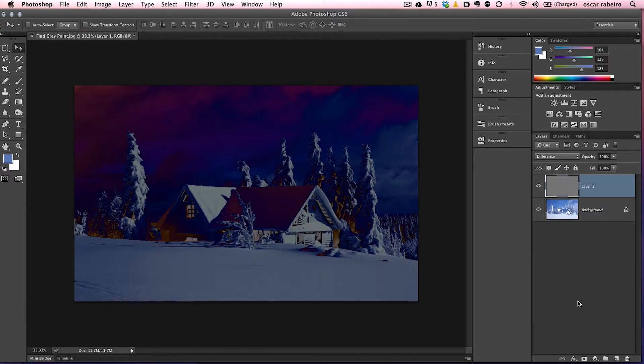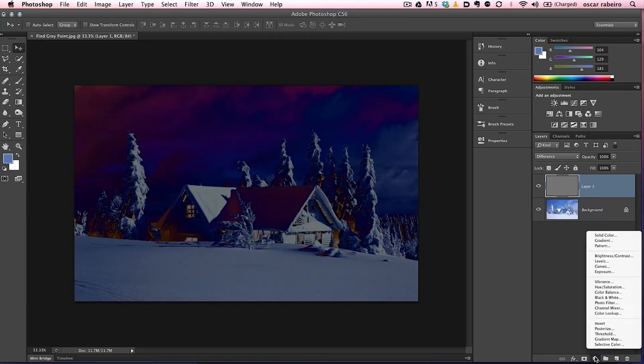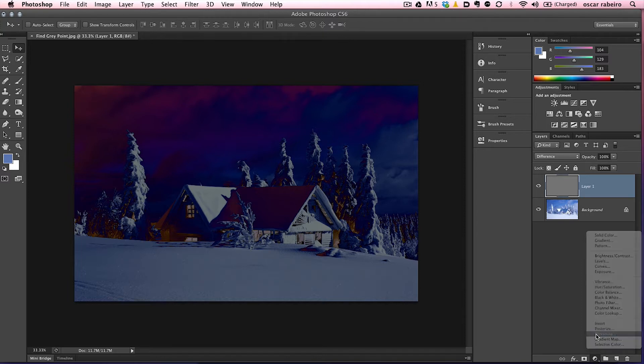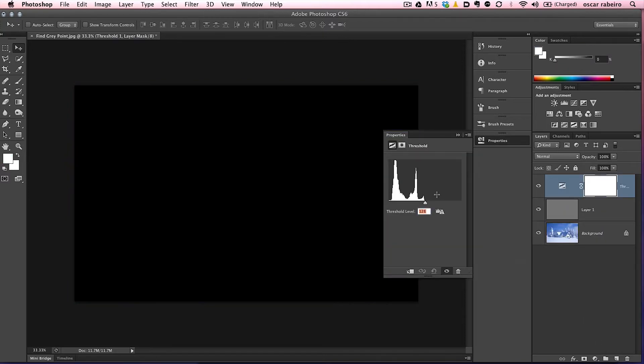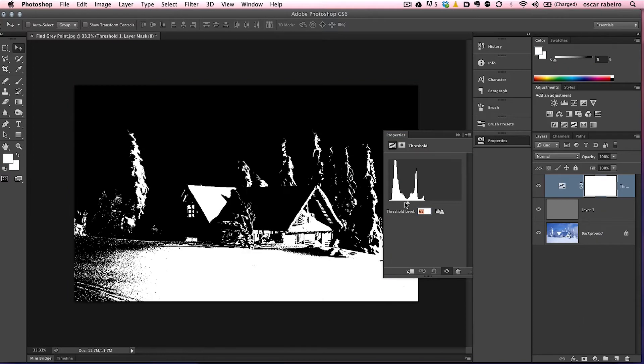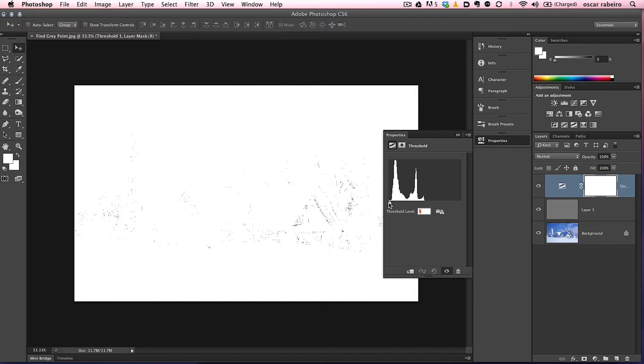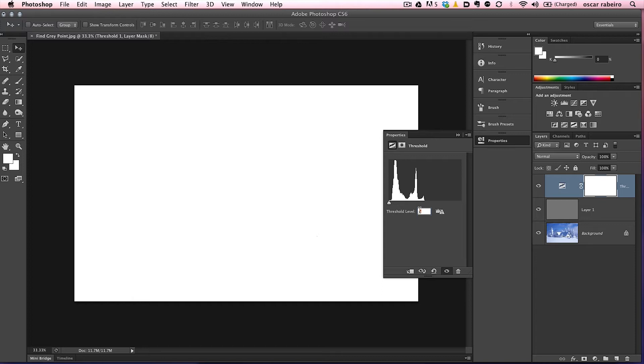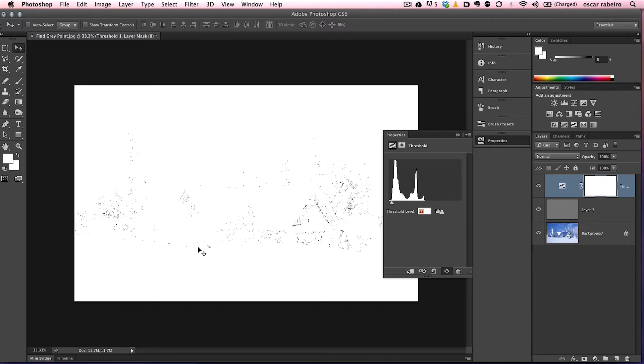So let's go down here again to the adjustment, and we're going to find the threshold command. There we go. So now we want to move this little icon, this pointer, all the way to the left, and while the number is selected, we want to use the up arrow key on the keyboard, we want to click it a couple times until we start seeing a little patch of black, in this case it's pinpointing the gray.